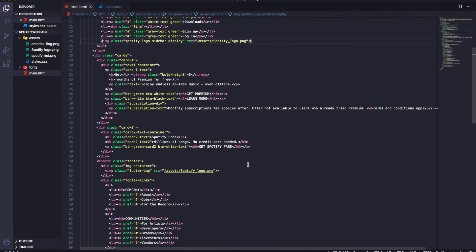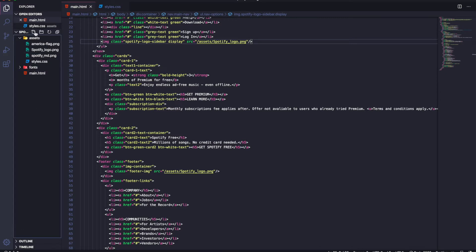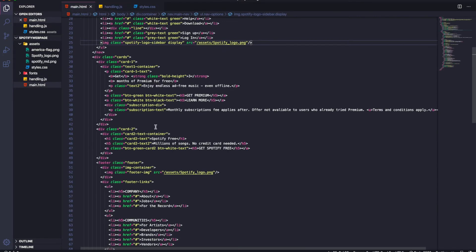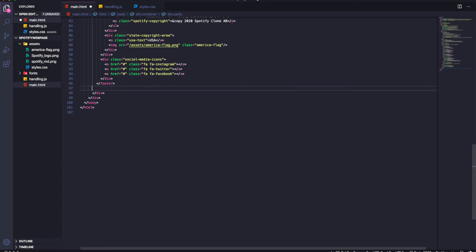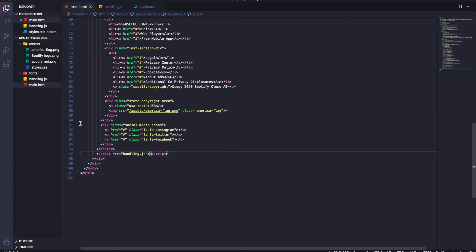We also need one more file — a JavaScript file called handling.js. We'll link it at the end of the body tag so the website doesn't take long to load. We add a script tag with source 'handling.js' and it's now in our files.